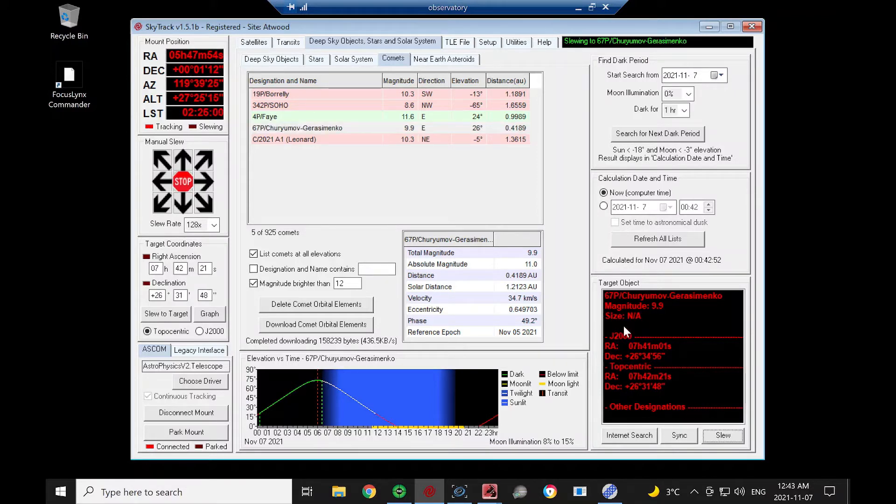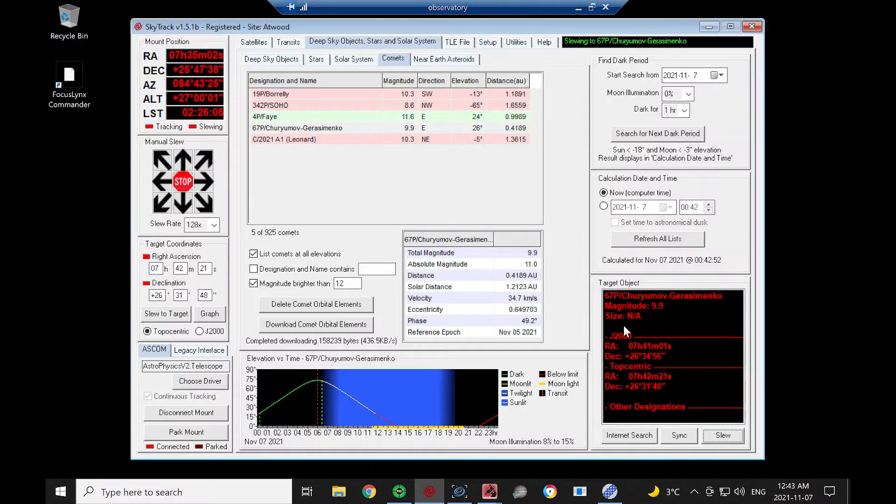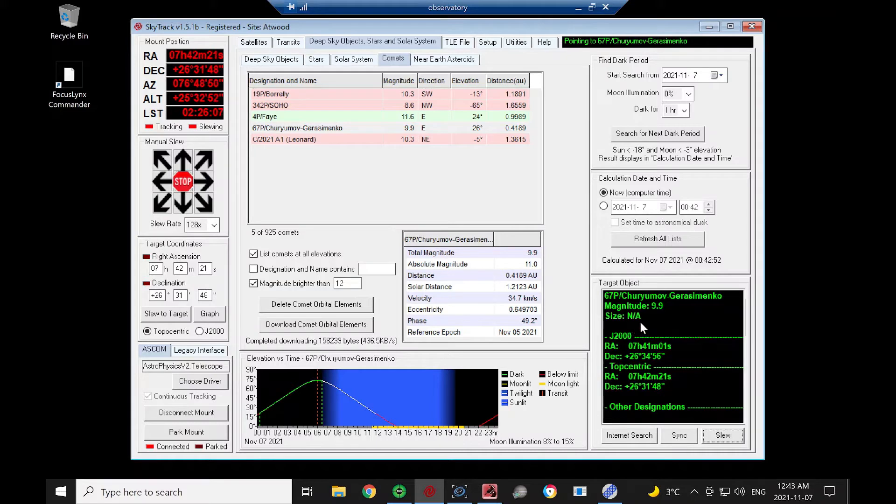So we'll click Slew. And when the font in the target object frame turns green, we know we've arrived. And we've arrived at our comet.